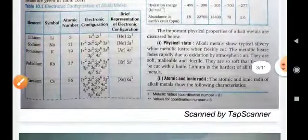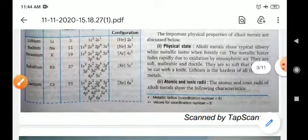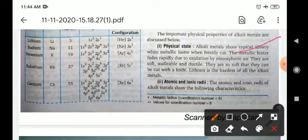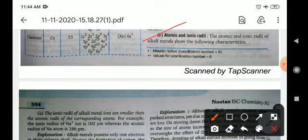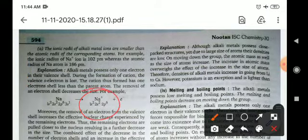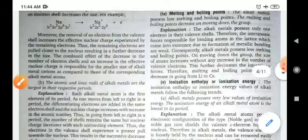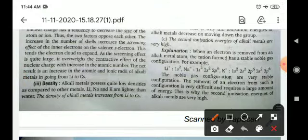Alkali metals are found in solid state and have a typical silvery-white metallic luster when freshly cut; the luster fades rapidly due to oxidation by atmospheric air. Regarding atomic and ionic radii: as an atom loses an electron, the atomic radius increases, and as it gains an electron, the radius decreases due to reduction of the force of attraction between the nucleus and the outermost valence electron. Due to their solid nature, these elements have relatively high density.